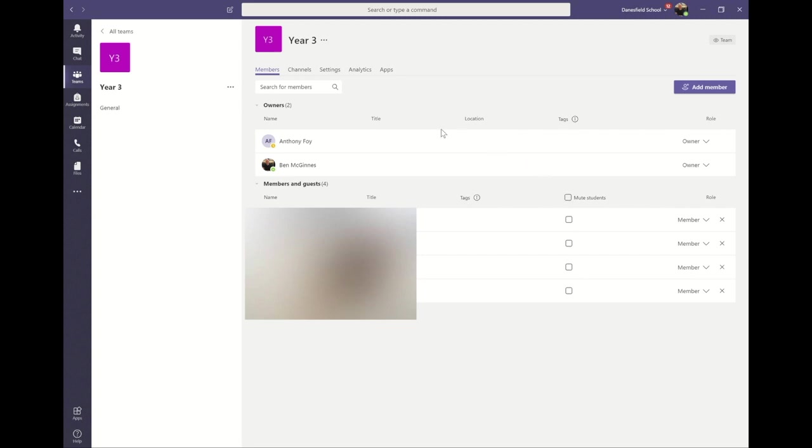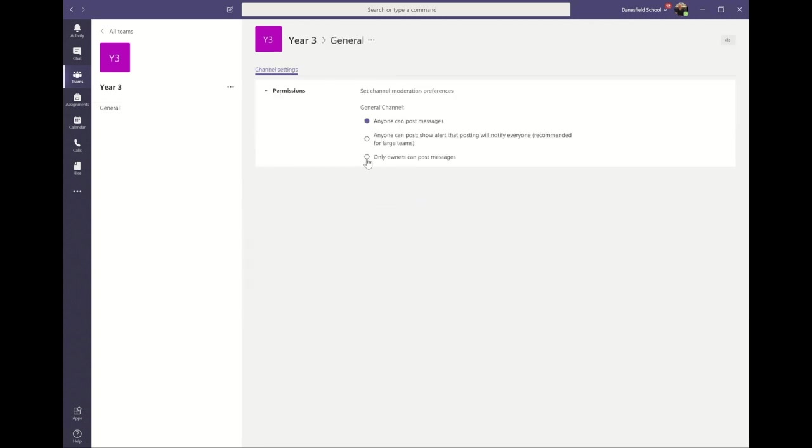You can also disable this function for each channel. Do this by clicking on the three dots next to the channel name, click manage channel, and then click only owners can post messages.